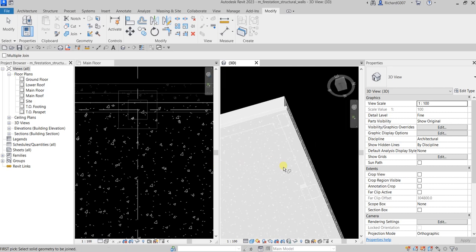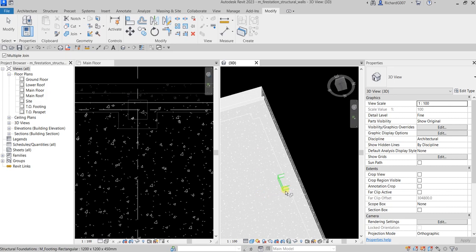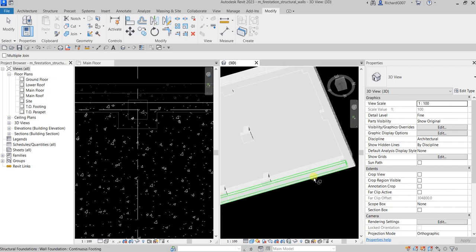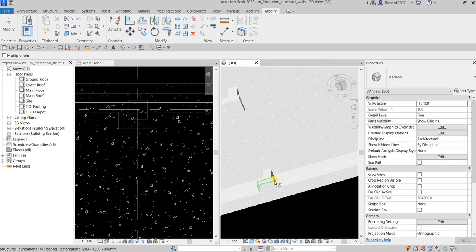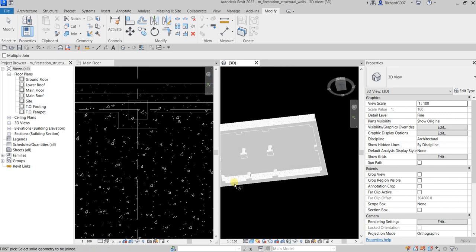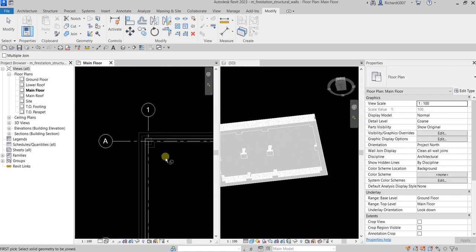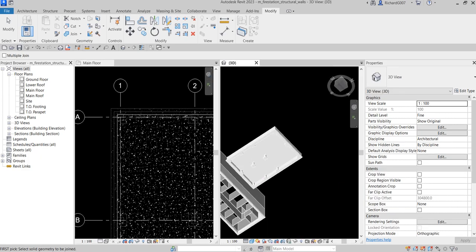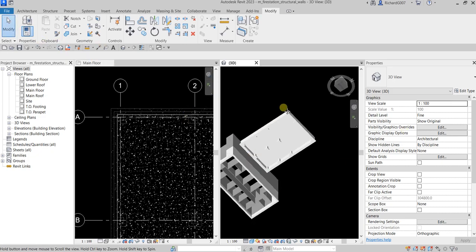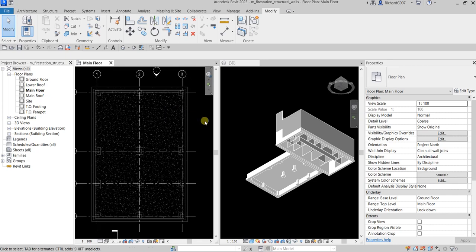I'll continue joining the geometry at each corner — selecting the wall foundation and then the isolated footing each time. There we go, it's now all cleaned up at every corner. Basically that's how you add structural walls and footings to your architectural model. Hopefully you learned something from this video — thanks for watching, have a nice day!